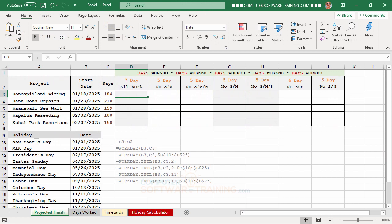We have a table set up with different projects and starting dates, along with the number of days planned to work on each project to complete them. The table has a number of different columns that will show a projected completion date for each of these projects.